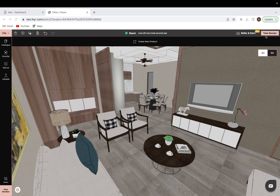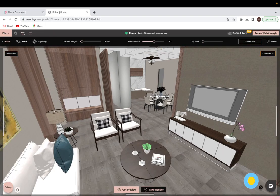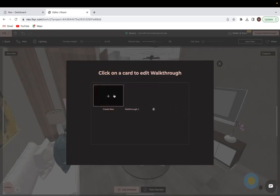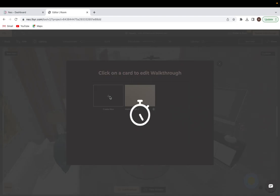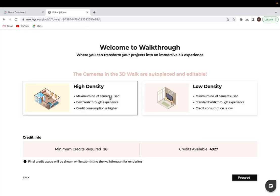So the first step is once you are done with your space, click on take render. Then from here we want to go to create walkthrough. We will go on to create new and this is what will show up first.